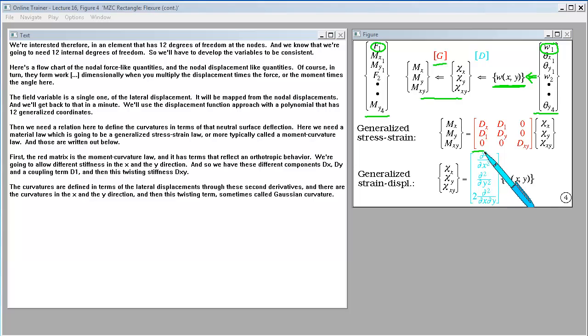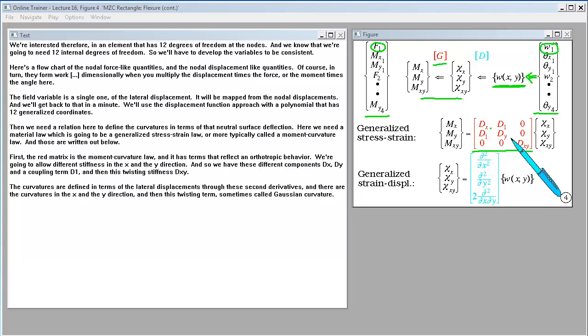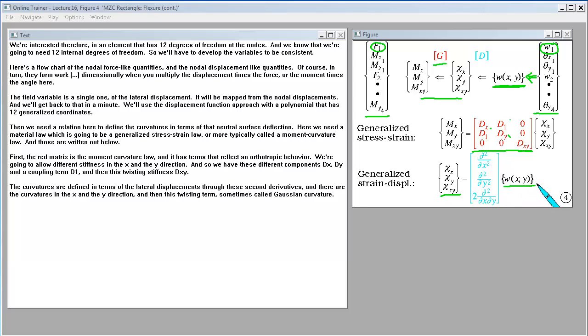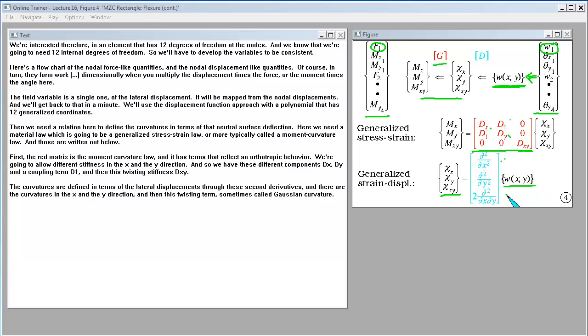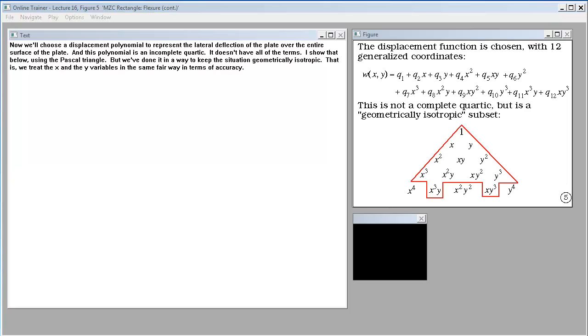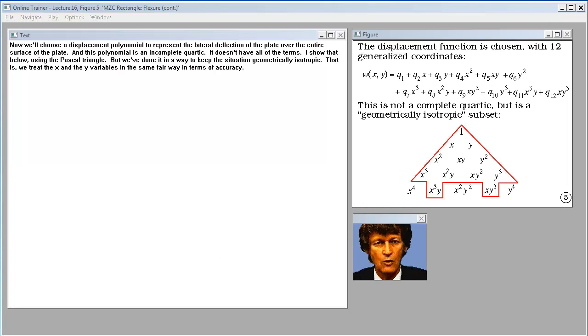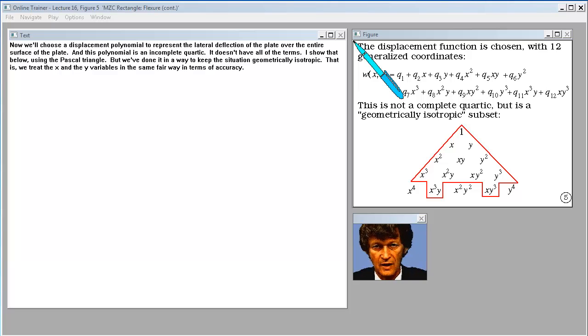First, the red matrix is the moment-curvature law with terms that reflect orthotropic behavior. We're allowing different stiffness in the x and y direction with components dx, dy, coupling term d1, and twisting stiffness dxy. The curvatures are defined in terms of lateral displacements through second derivatives - curvatures in x and y directions and this twisting term, sometimes called Gaussian curvature.